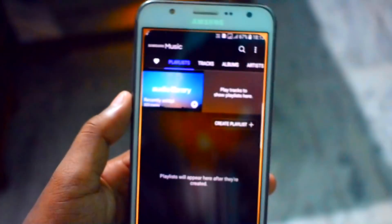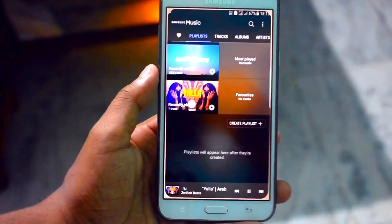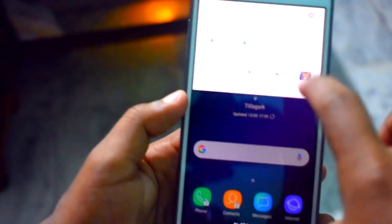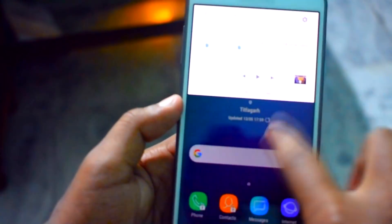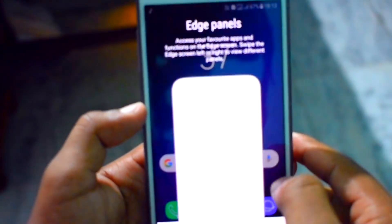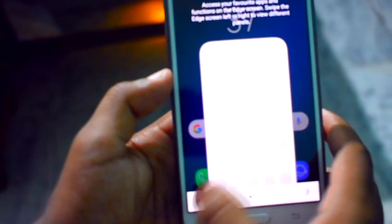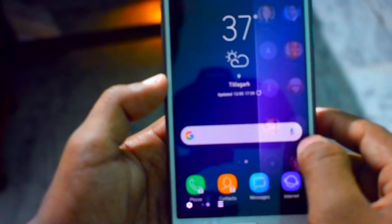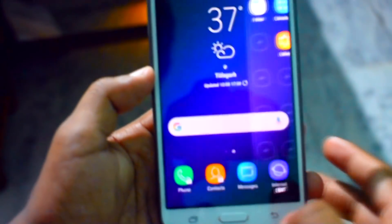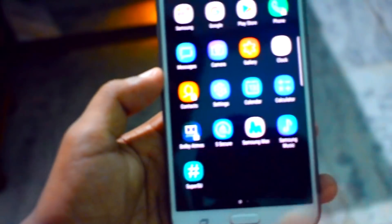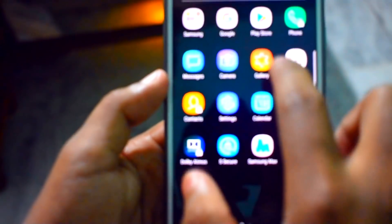Here you can see the Edge Screen, which is also a great thing. And in the right corner we can get the Edge Screen panel in this ROM. Everything is working fine and the secure folder is also working fine.